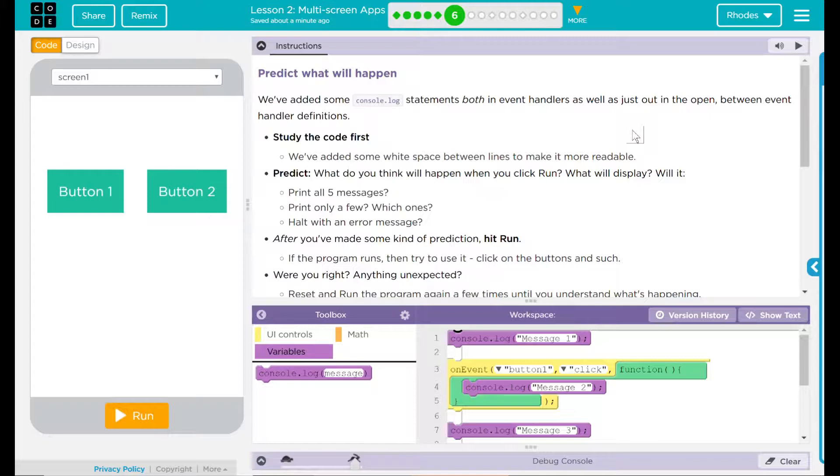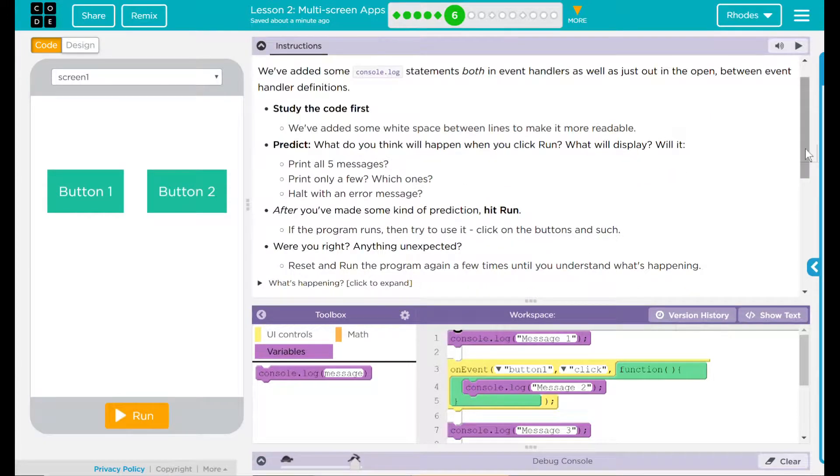After you've made some kind of prediction, hit run. If the program runs, then try to use it. Click on the buttons and such. Were you right? Anything unexpected?